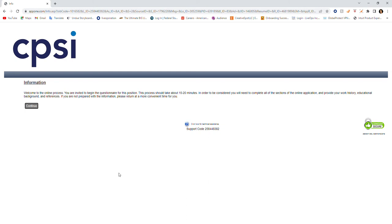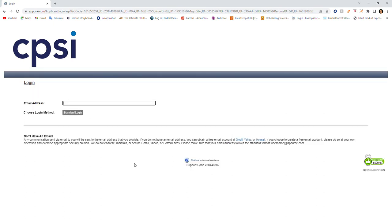You would simply click continue. It will generate the next page where you'll need to put in your email address and choose a login method. Any communication sent via email will be sent to the email address that you provide. So whichever email you use to complete this application is where communication will go. Remember that and write that down.